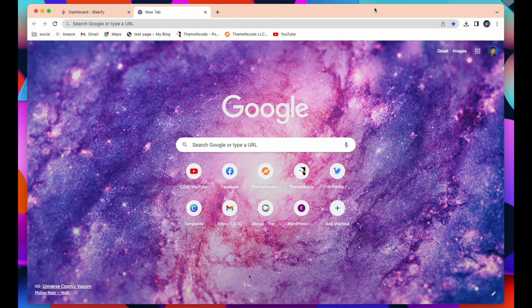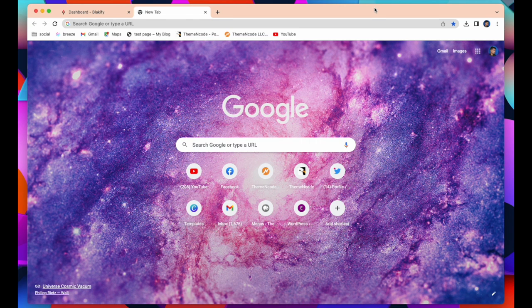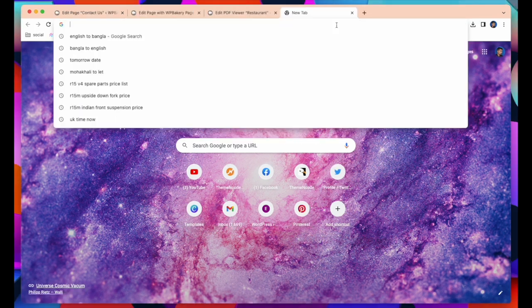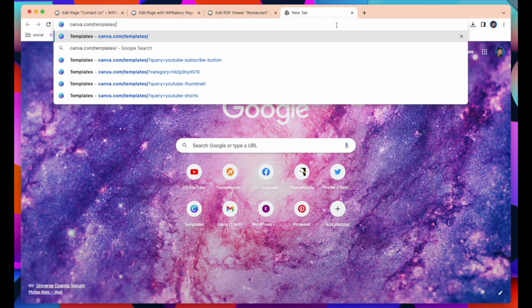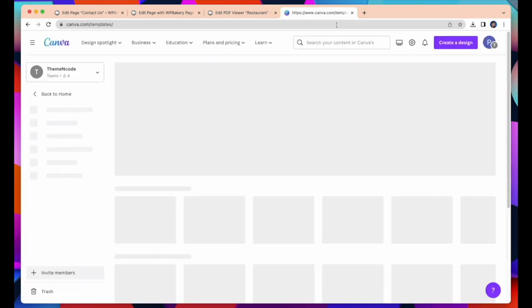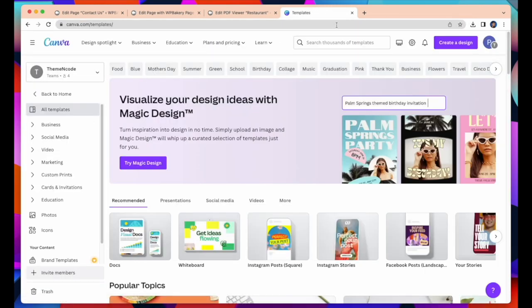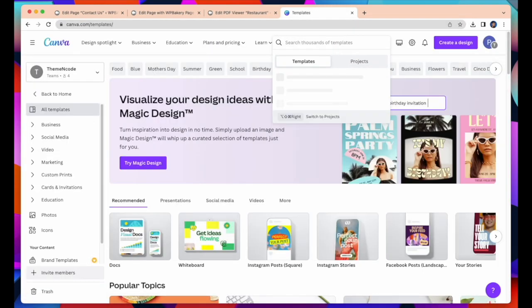Now I will show how to create PDF file using Canva. First launch Canva. Search for the template you need to use to create your design. Here I search, Travel Agency PDF.